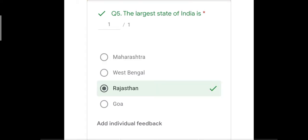Question number five: the largest state of India is — with options Maharashtra, West Bengal, Rajasthan, and Goa. The correct answer is Rajasthan. Maharashtra and West Bengal are smaller in size than Rajasthan, and Goa is the smallest state of India. The correct answer is Rajasthan.